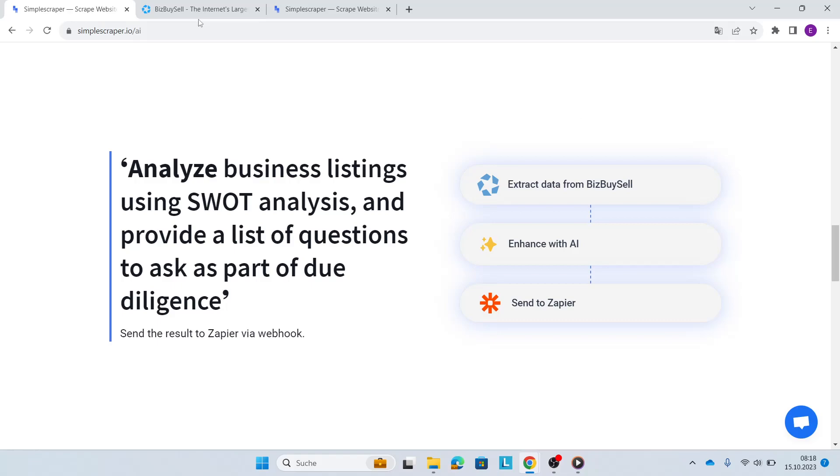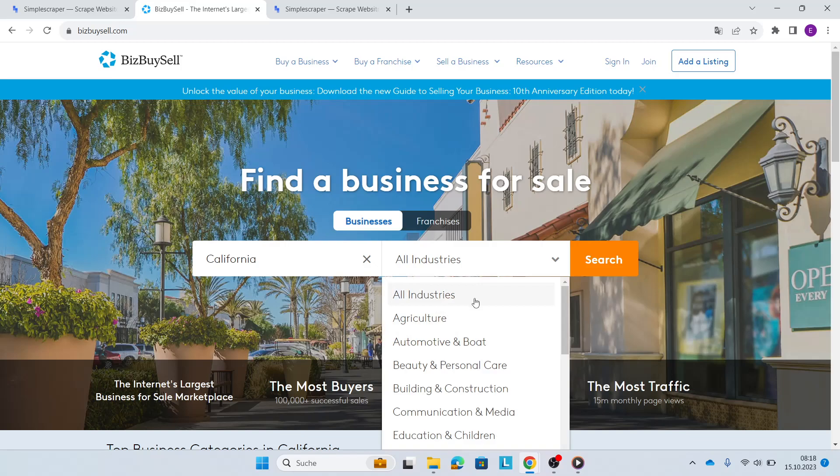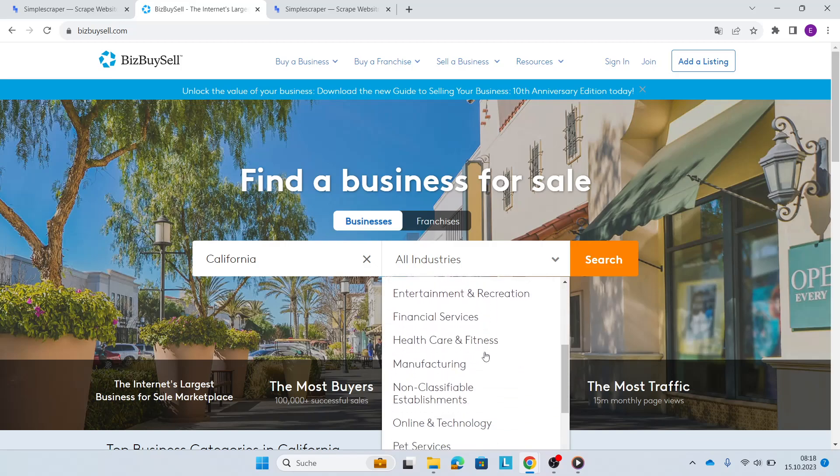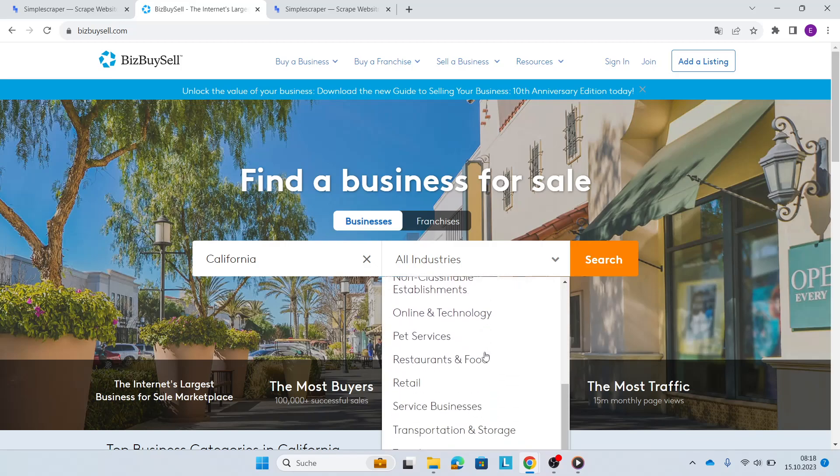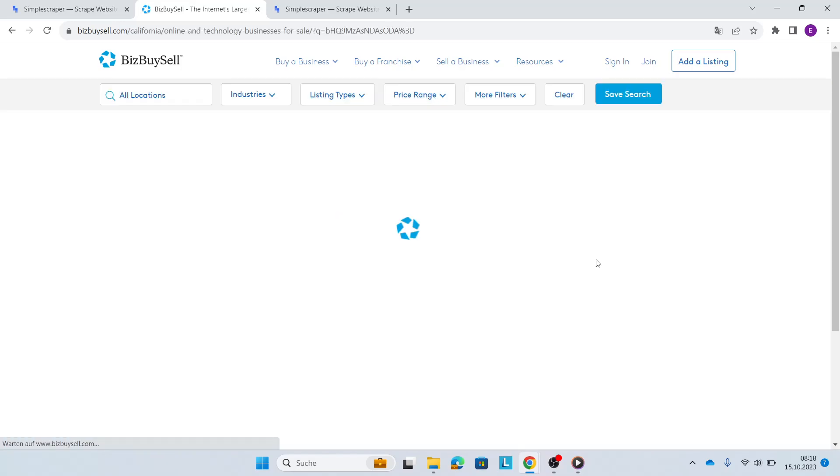Great, let's get started. So we go to BizBuySell. I'm interested in California and I'm also interested in the online and technology industry.